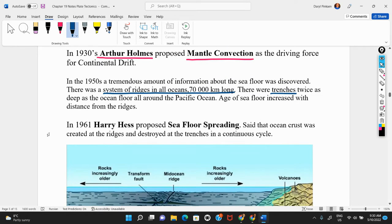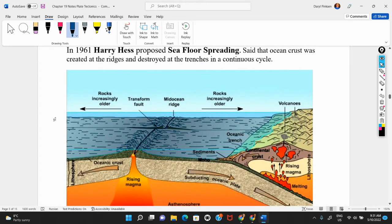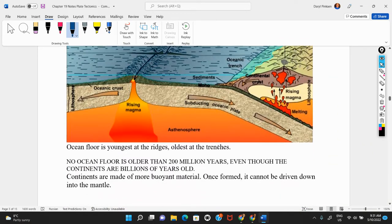A fellow named Harry Hess proposed a concept called seafloor spreading. Alfred Wegener didn't know anything about this — it was a Harry Hess idea because he knew what the ocean floor looked like. They noticed very deep trenches and very high mid-ocean ridges. Harry Hess proposed that the ocean floor was being created at the ridges and destroyed at the trenches — a brand new idea. If Alfred Wegener had known about this, he would have been very pleased.